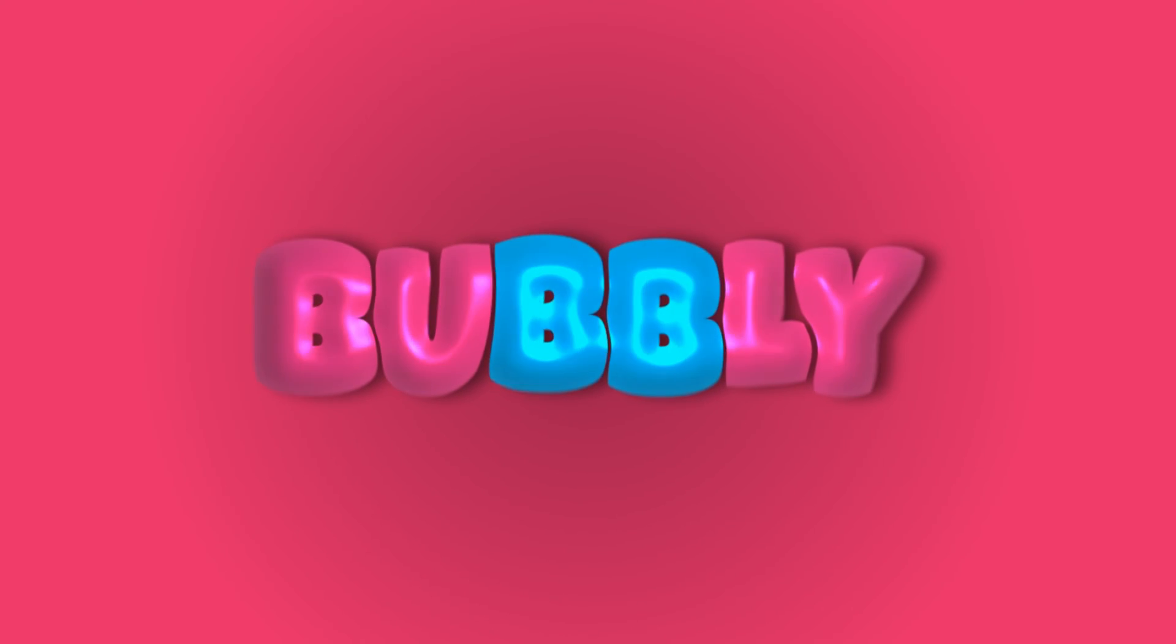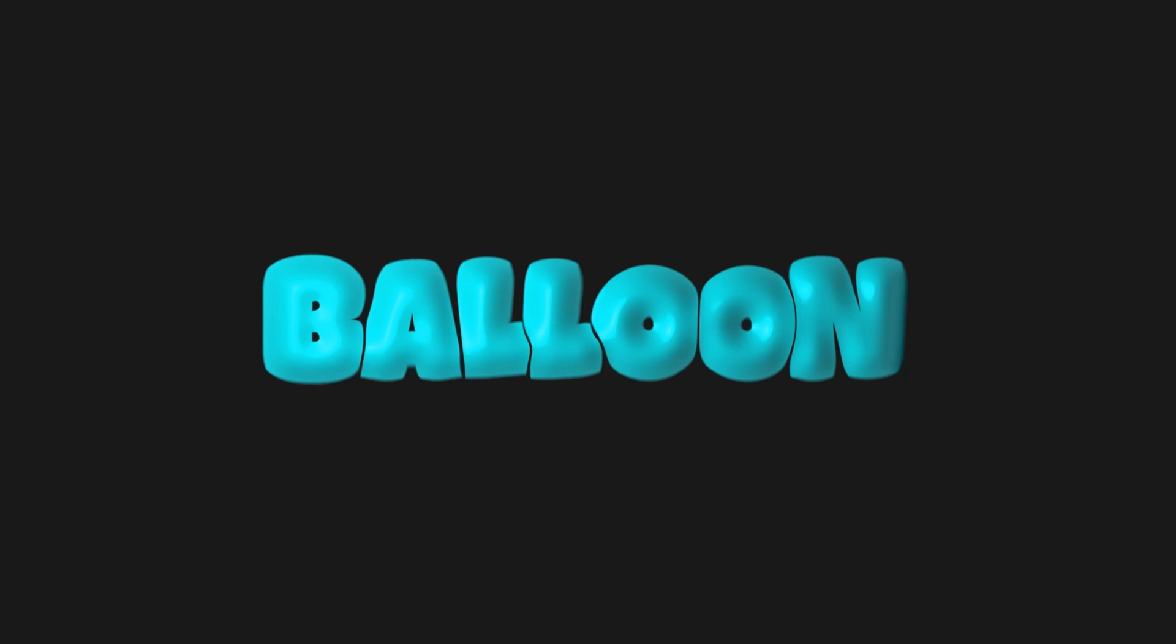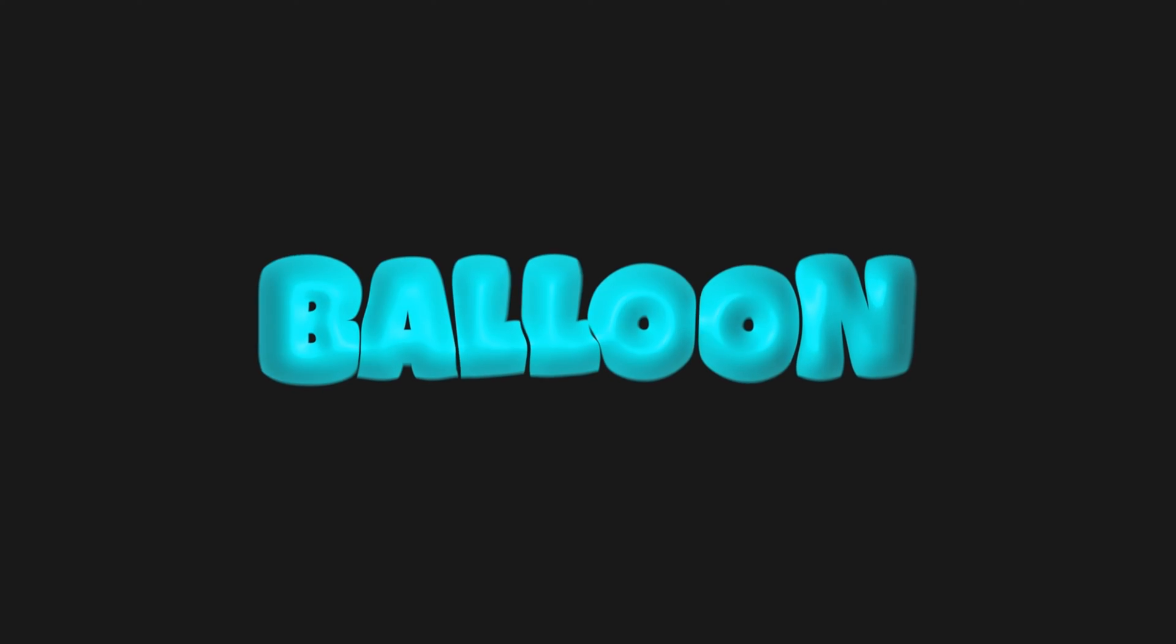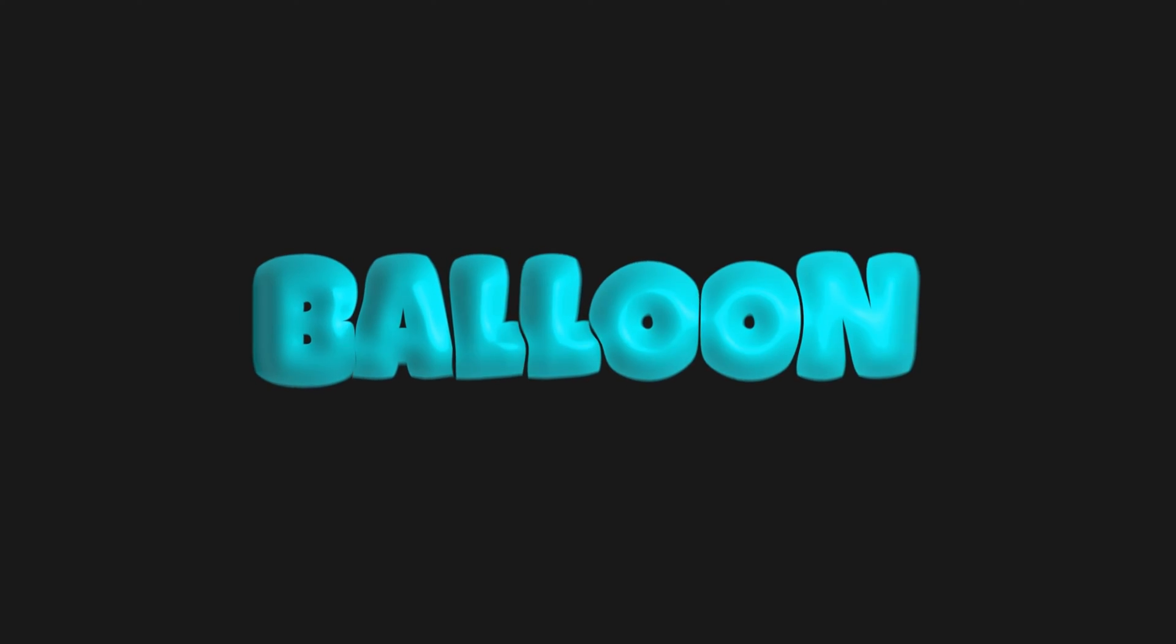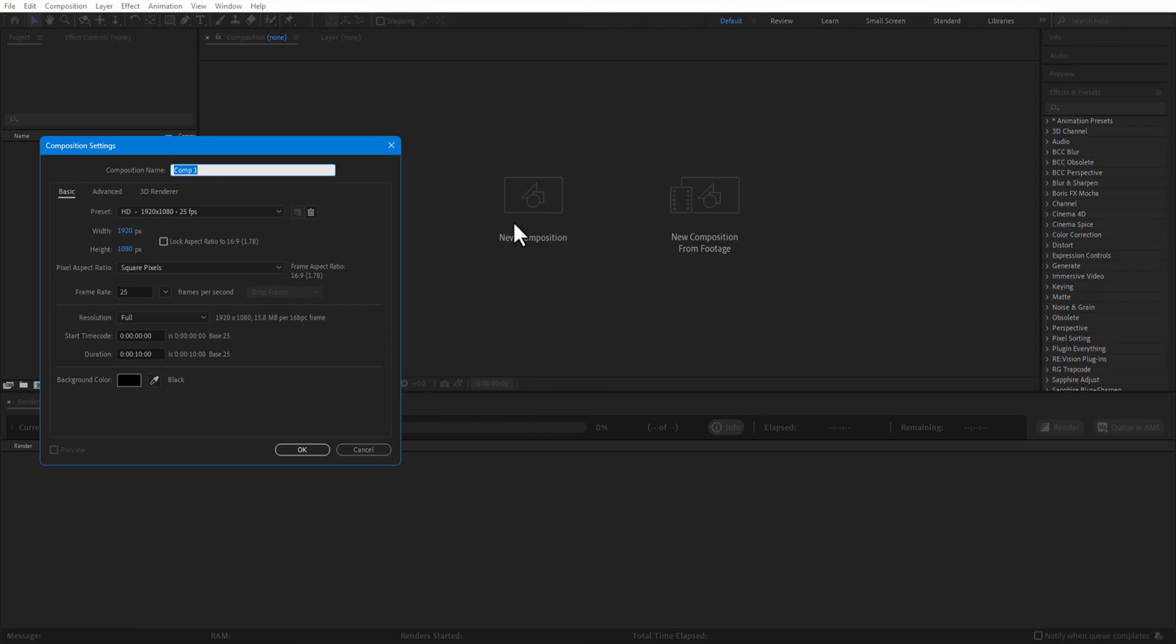Ladies and gentlemen, boys and girls, in this video I will show you how to do bubbly text animation in After Effects. First, I create a new composition and rename it as test.